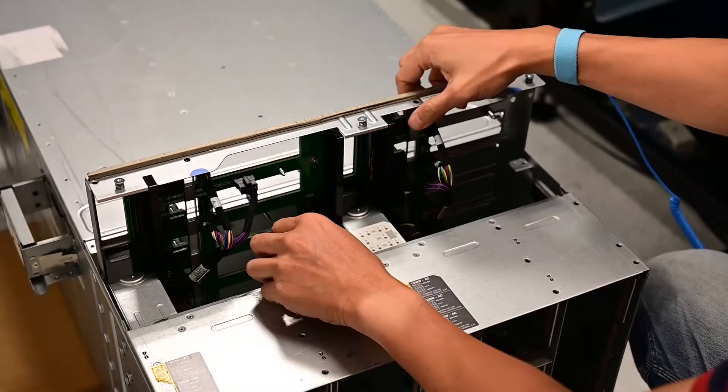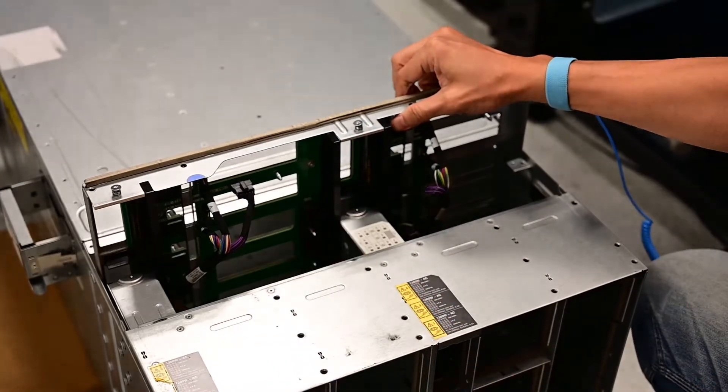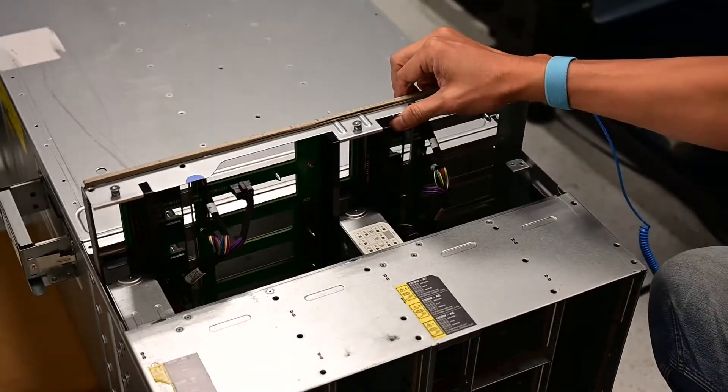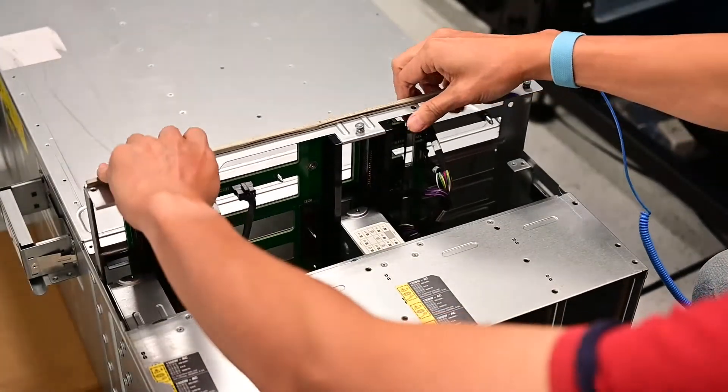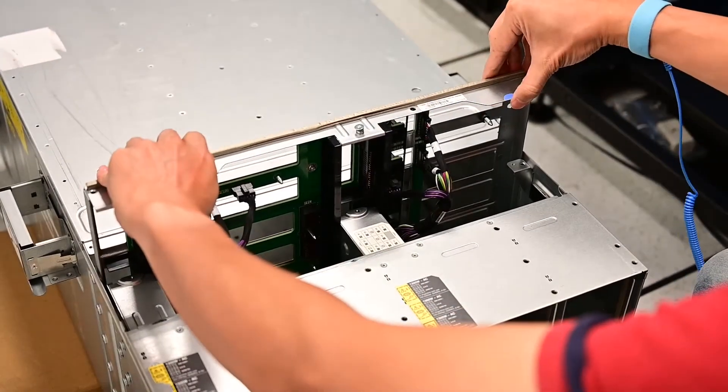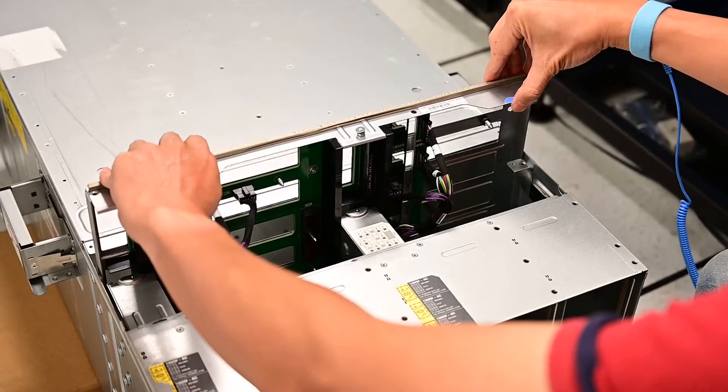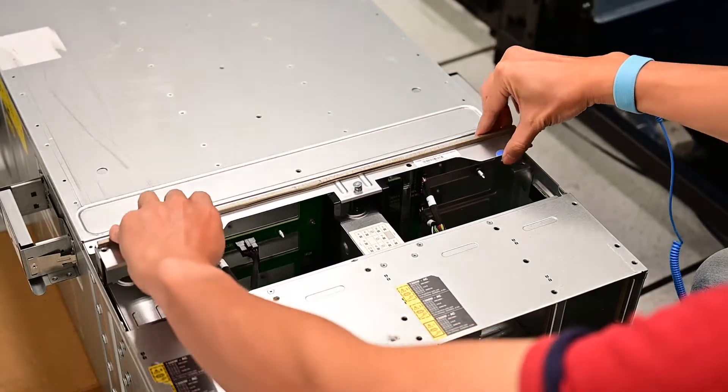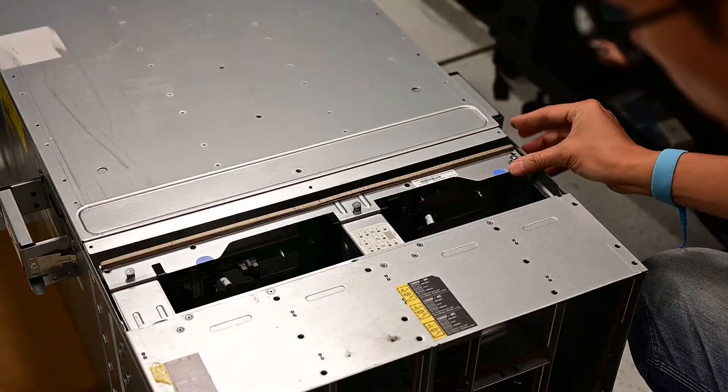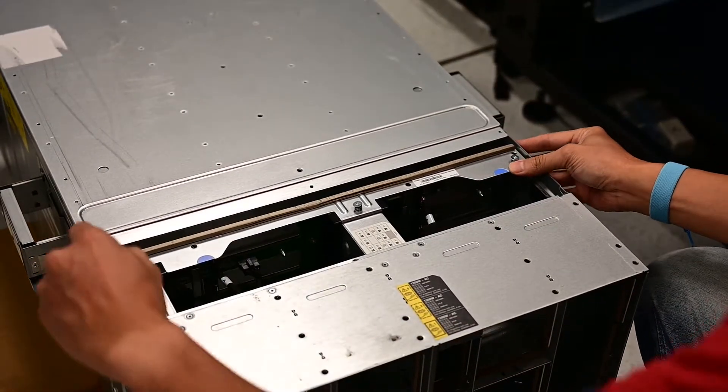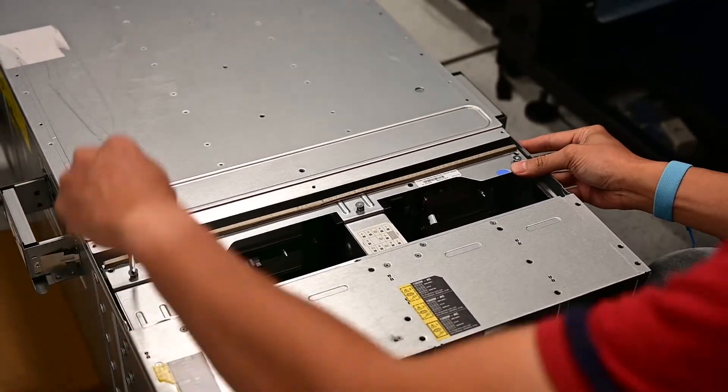Slightly lift the midplane and carefully remove the screwdriver or stick that was holding it up. Slide the midplane all the way into the enclosure until it stops.